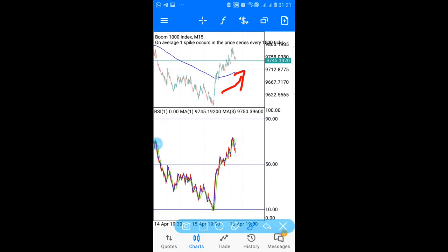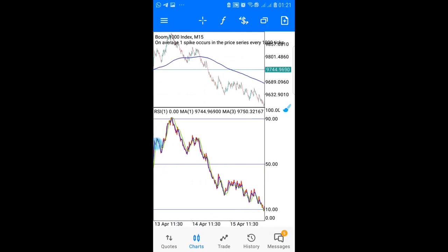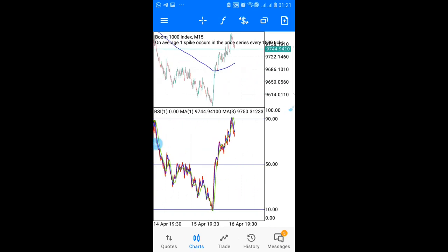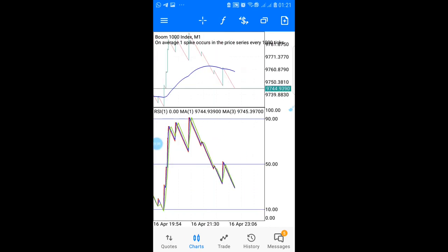If it is in a downtrend, you don't trade it — only trade when it's in an uptrend. Once you confirm the trend is up on M15, you then go to a lower time frame like M1 for entries. These are the conditions that need to be met to enter.